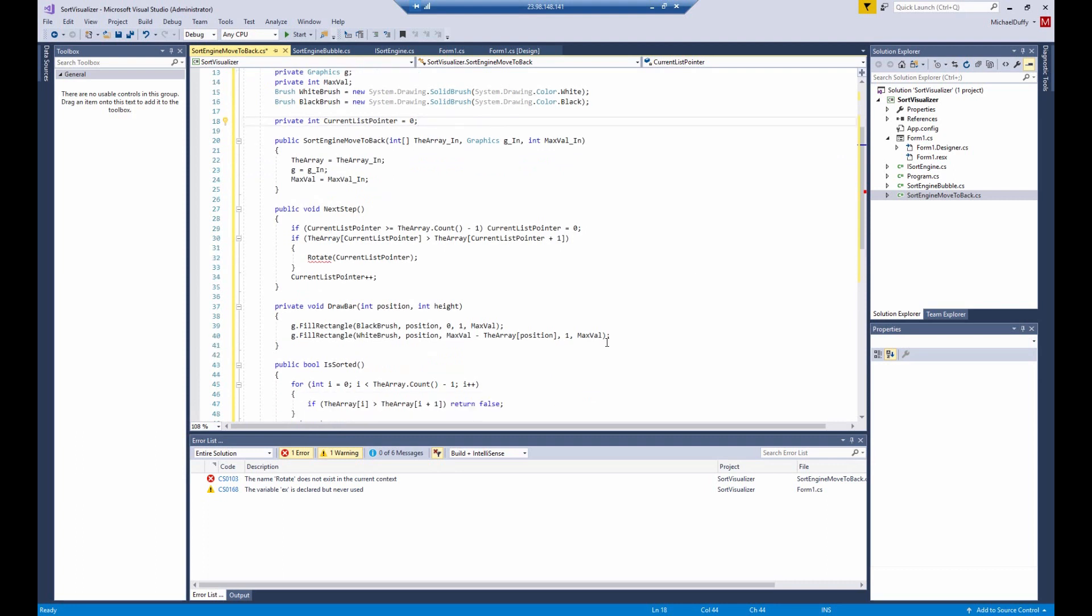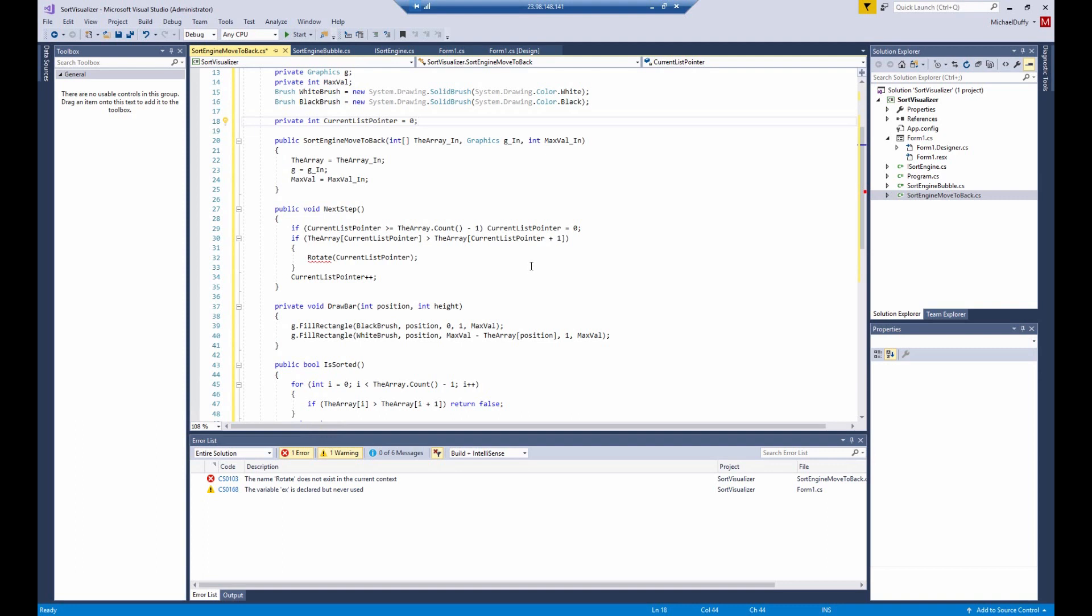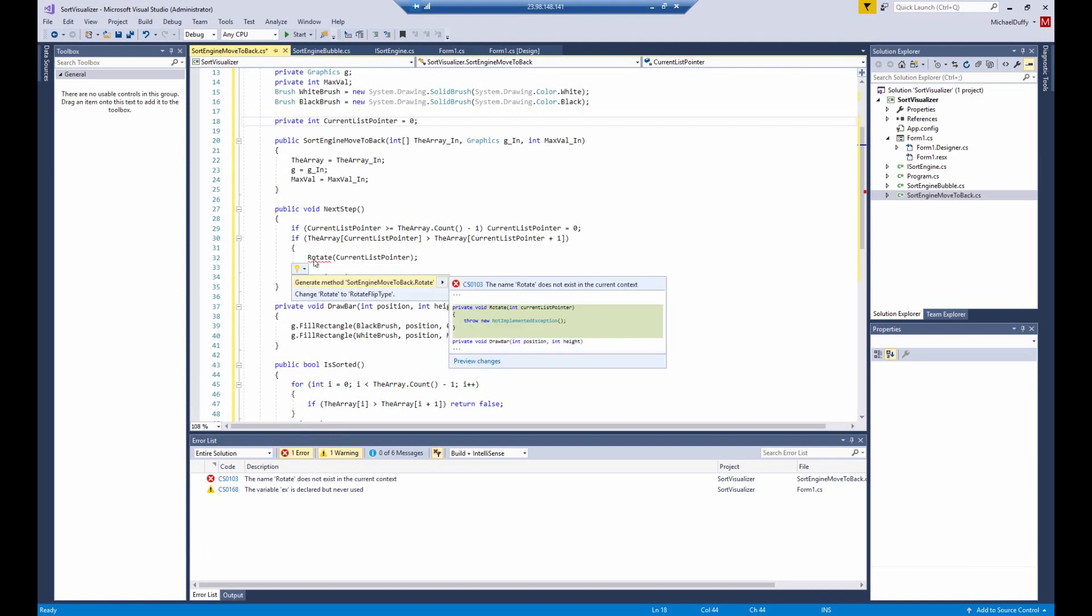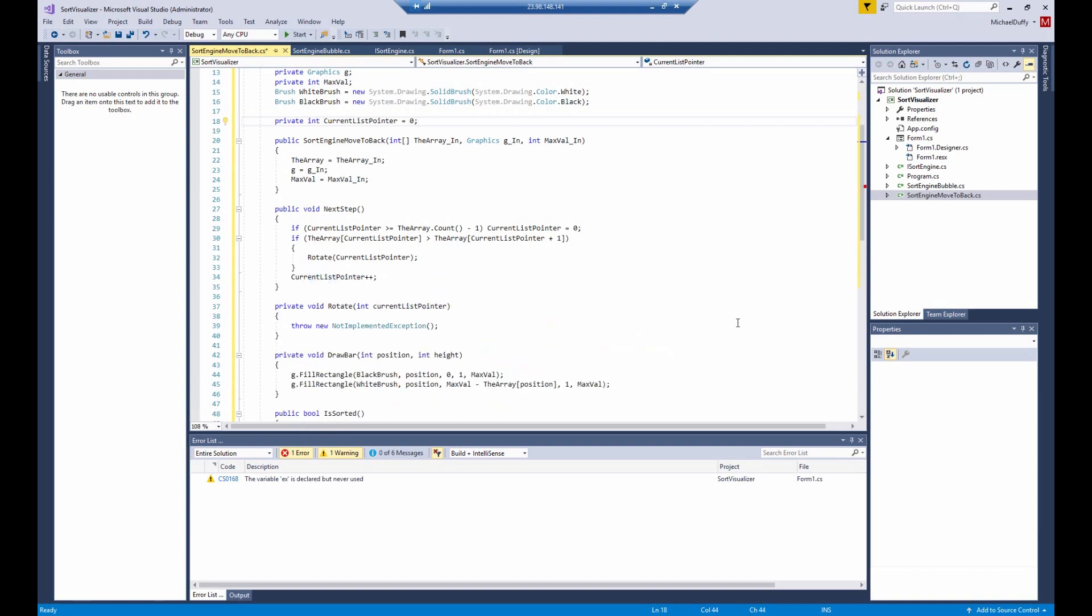That should take care of just about everything. And then we will need to implement this rotate function. So what that means is when we find an out of order element, we're going to take the higher one and move it all the way to the back of the list. So that means everything between the point we found it to the end of the list needs to be shifted toward the front of the list by one slot. And that's what we're going to call rotate. So control dot generate the method. There it is.